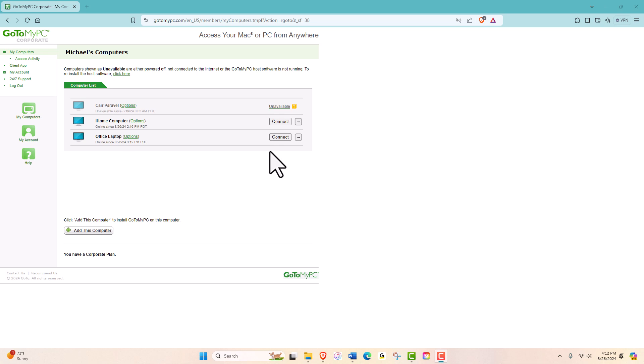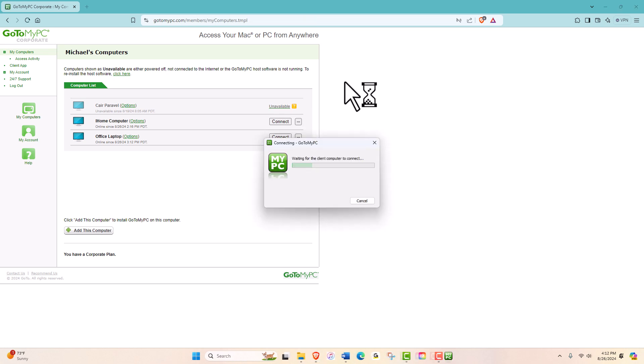Select the computer for which you want to change the access code. You'll be prompted to enter the current access code.